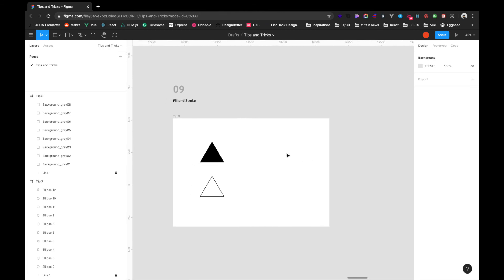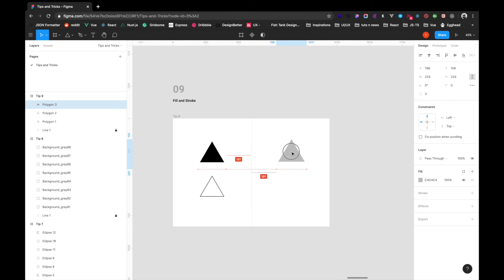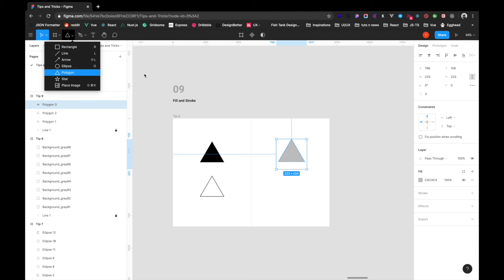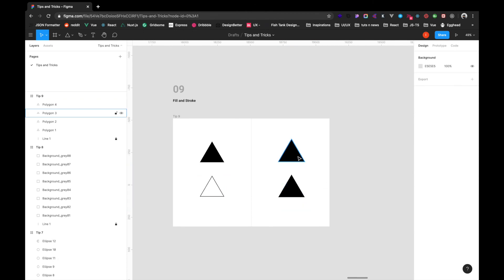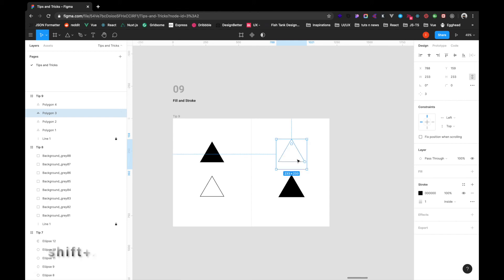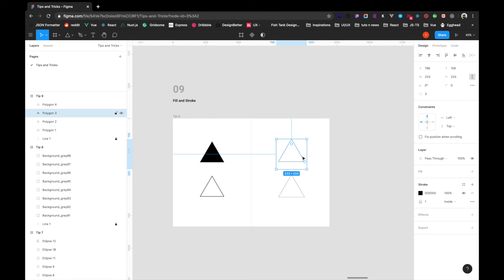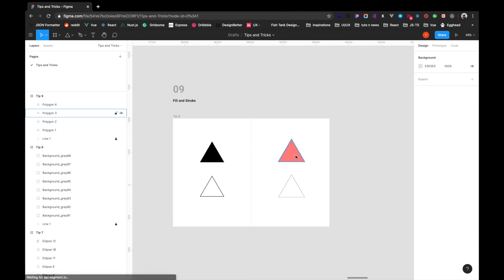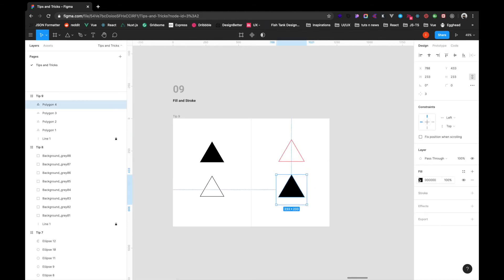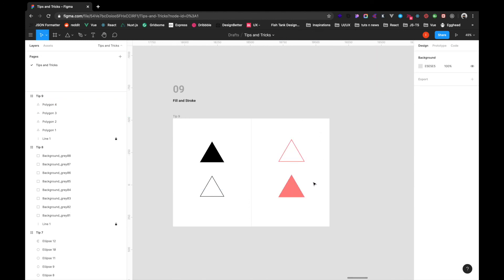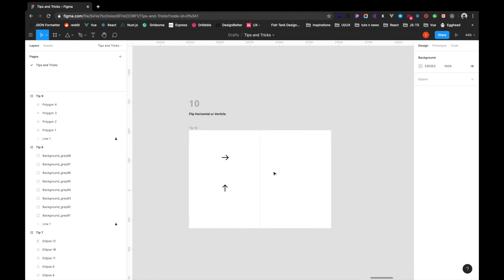The next tip is about fill and stroke swapping. Let's bring in a triangle — called a polygon in Figma. I'll choose a color, then press Shift+X to toggle between fill and outline. Pressing Shift+X changes it to fill, and pressing it again changes it to outline. You can then add a stroke of 4 and swap colors on the triangle as well. This is a handy tip for speeding up your design workflow.